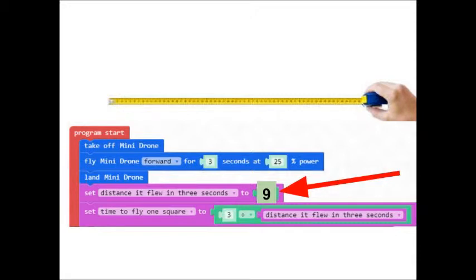And with that variable, we can define another variable. If the distance it flew in three seconds was nine blocks, then the time to fly one square is equal to three divided by nine.